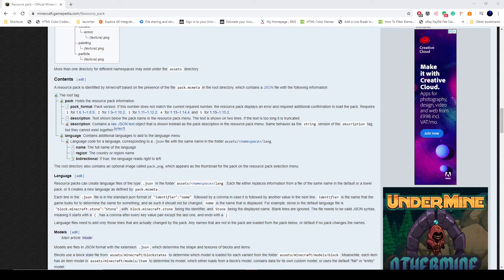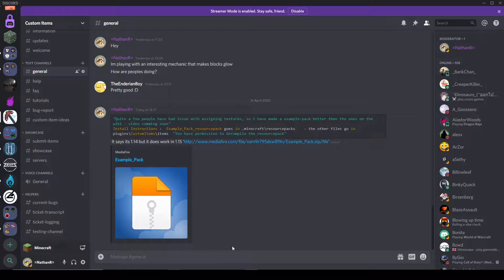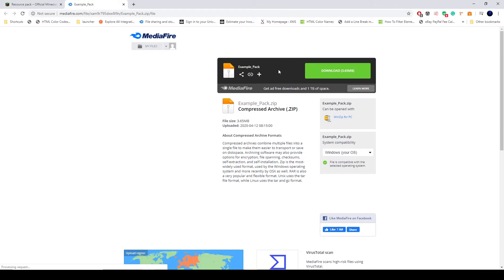Hello and welcome to another video on the plugin Custom Items. Today we're going to have a quick look at textures and how to assign them to blocks. The first thing we're going to do is head over to Discord and get the download of the example pack.